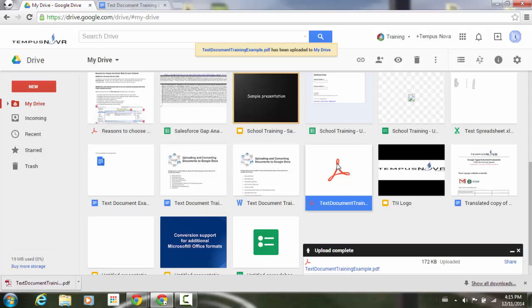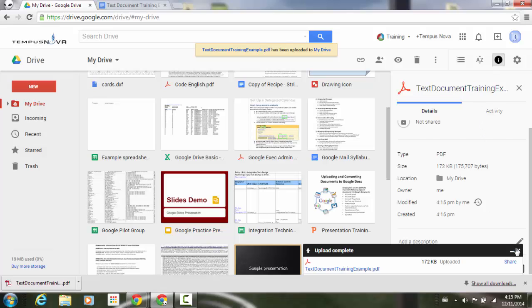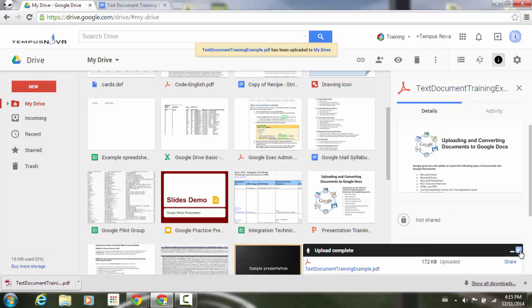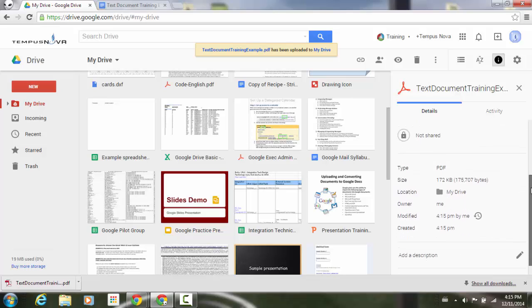If I click on that item, go to my details button. And now when I scroll down to the bottom, let me just get rid of my upload button here. Make sure you're in your details tab. If you scroll down towards the bottom, you'll see that there is an option here to check prevent viewers from downloading.